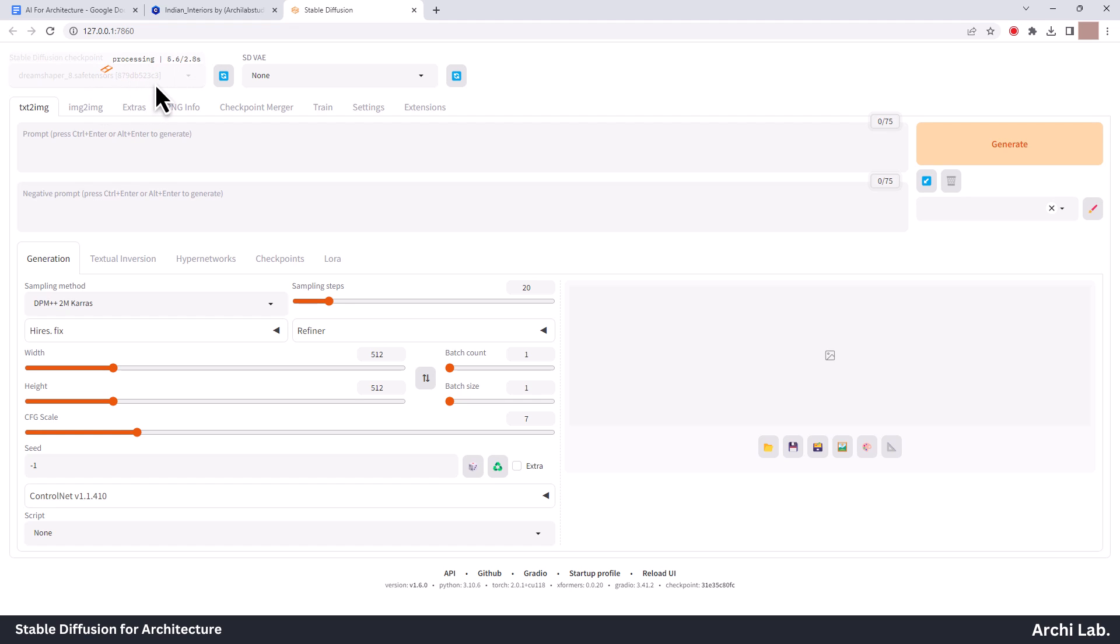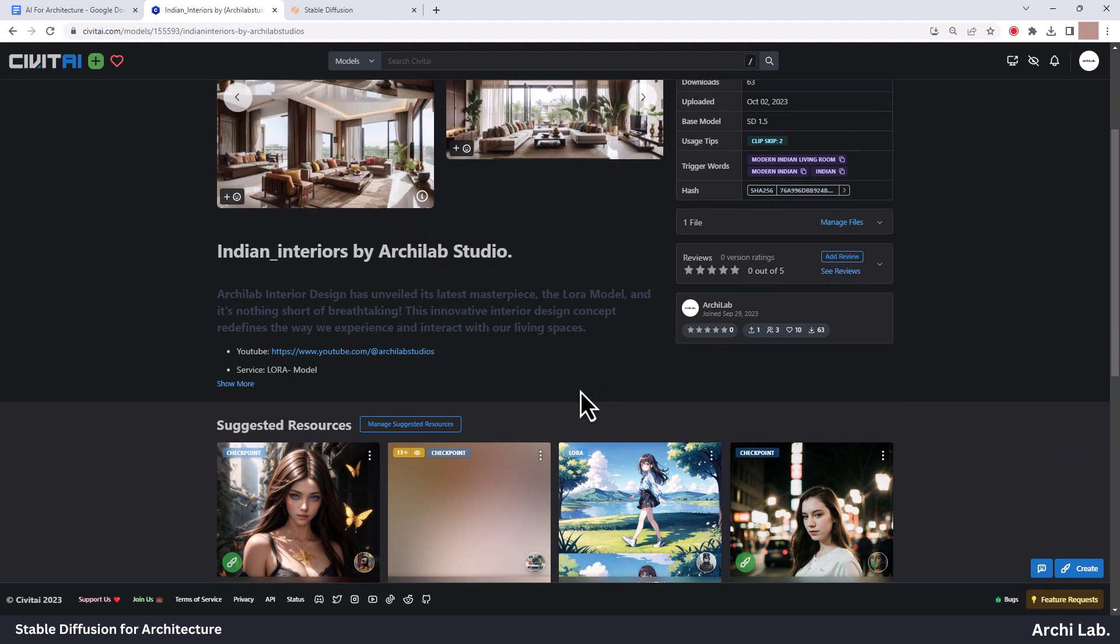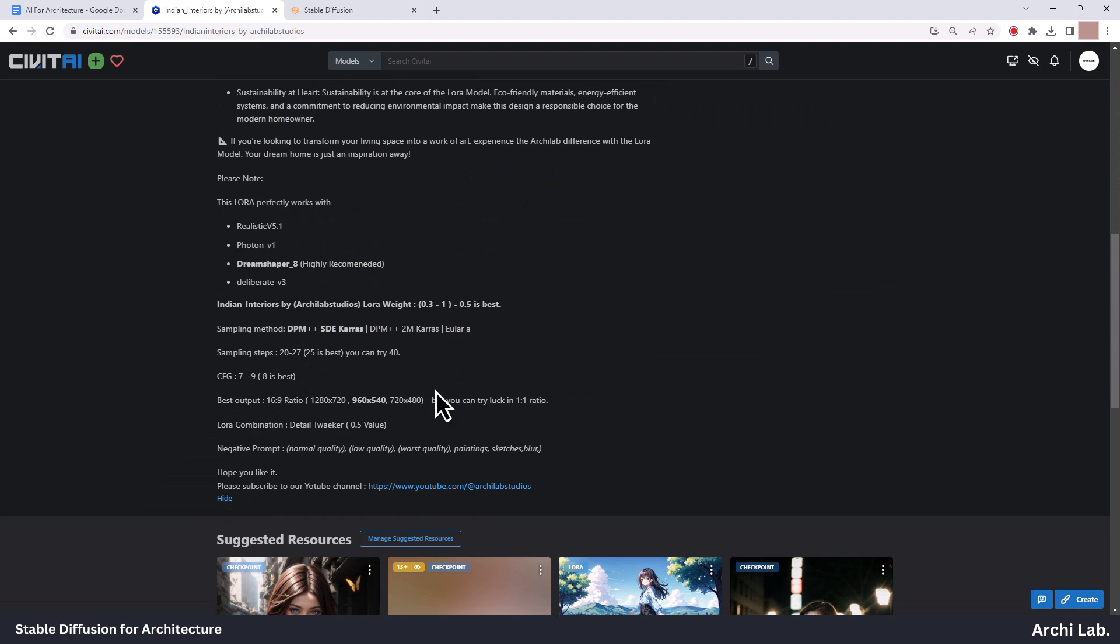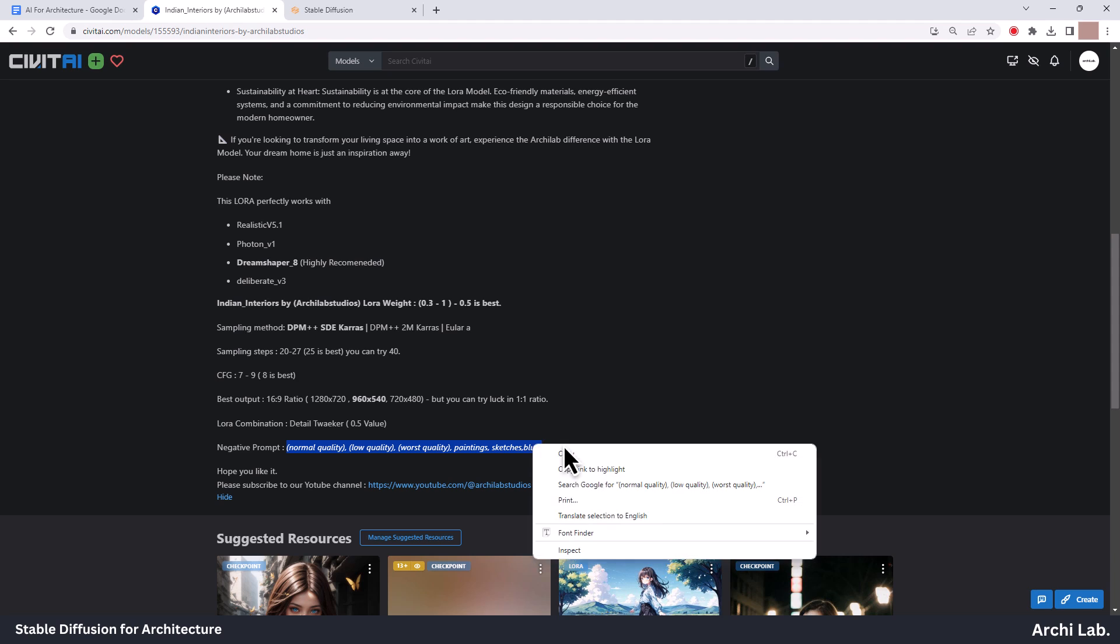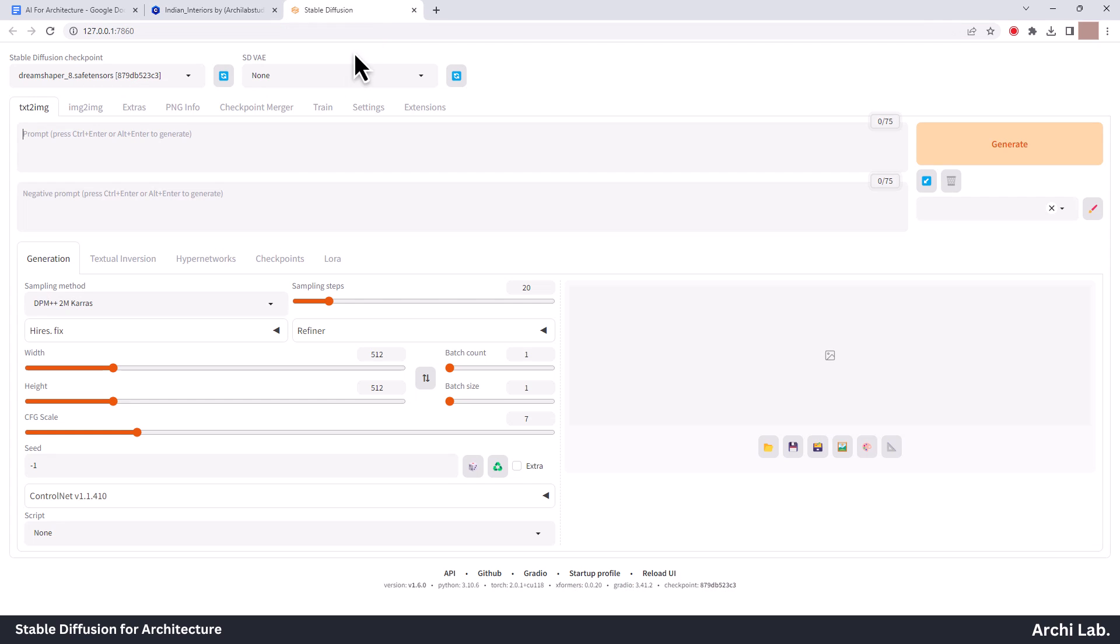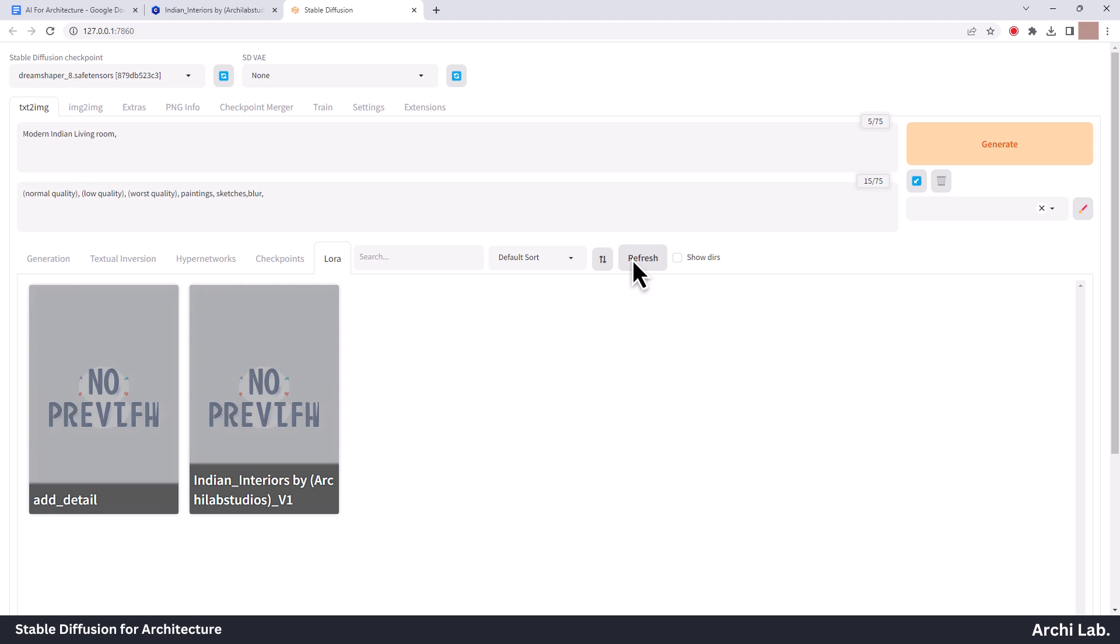Select the checkpoint DreamShaper 8. Next, copy the negative prompt from description. You can add other keywords also. I just added these as these keywords work best for me. Next, let's try simple prompt: Modern Indian living room. Next, add LoRa model next to it. Add Detail Tweaker also.